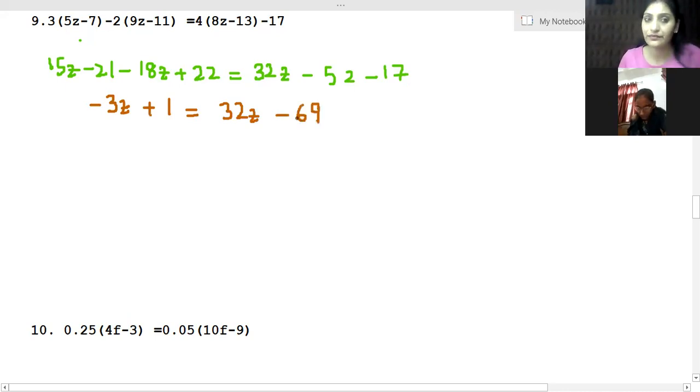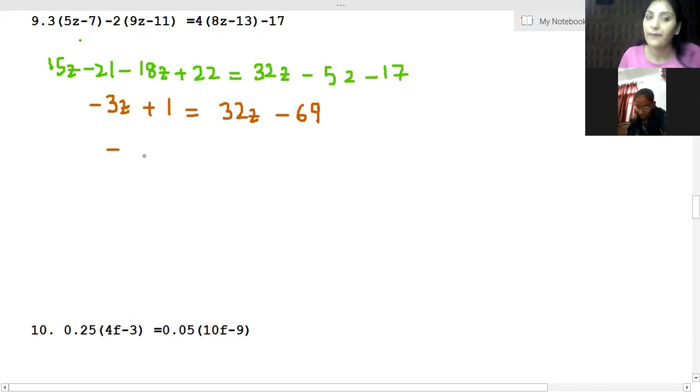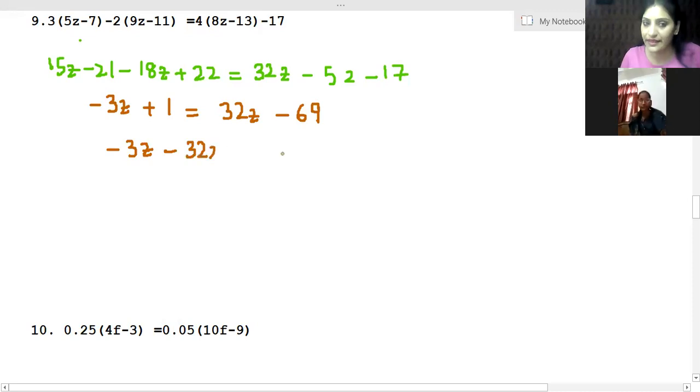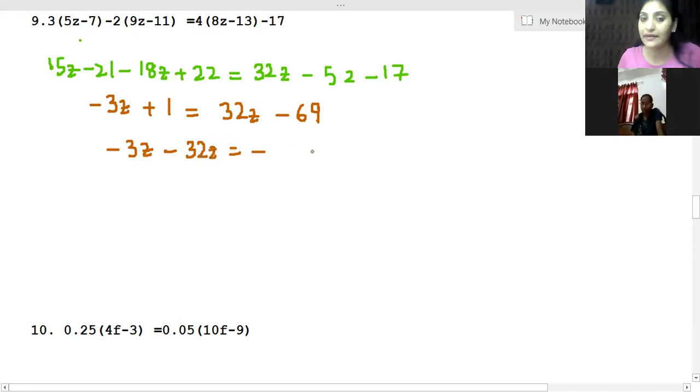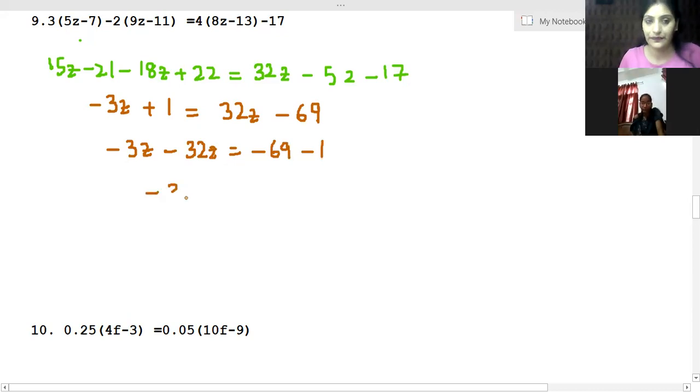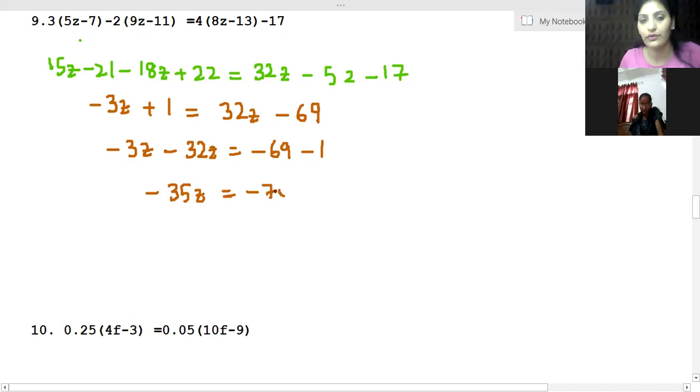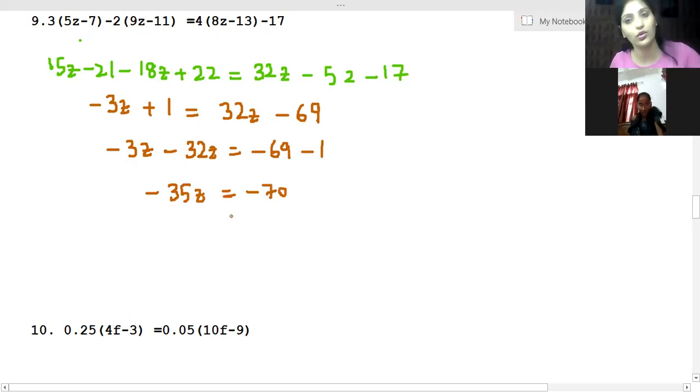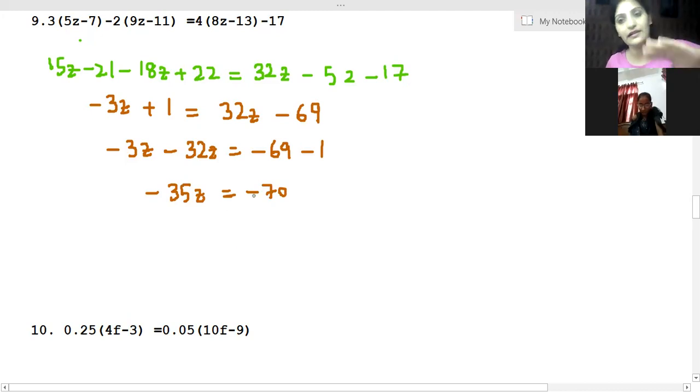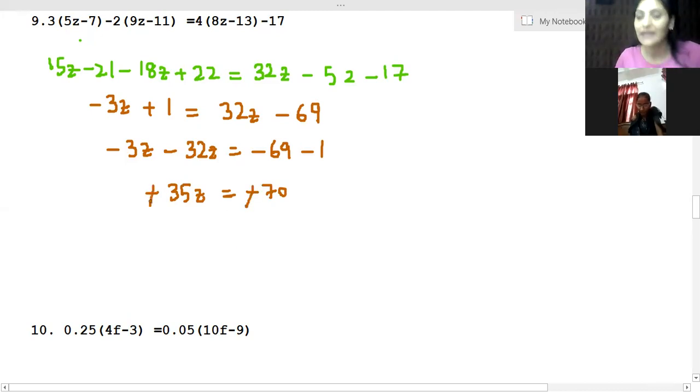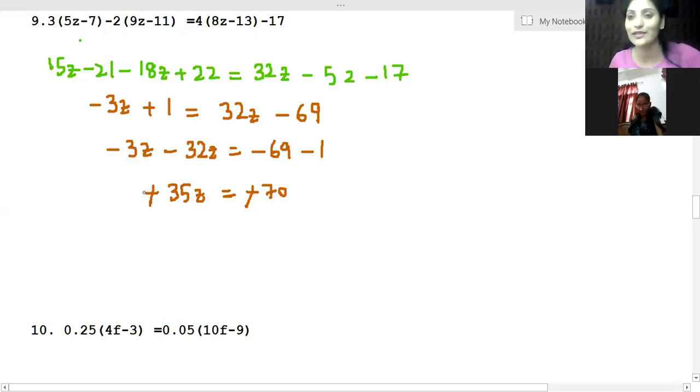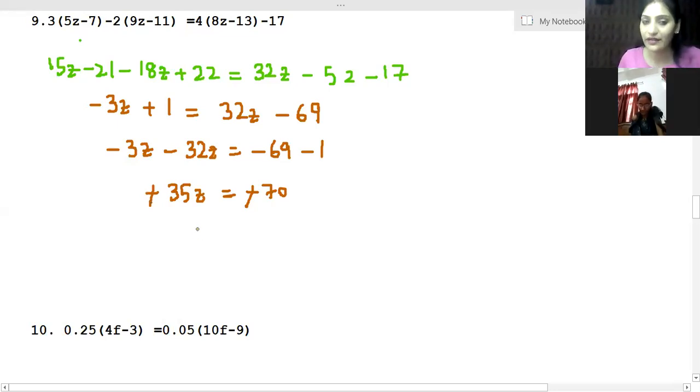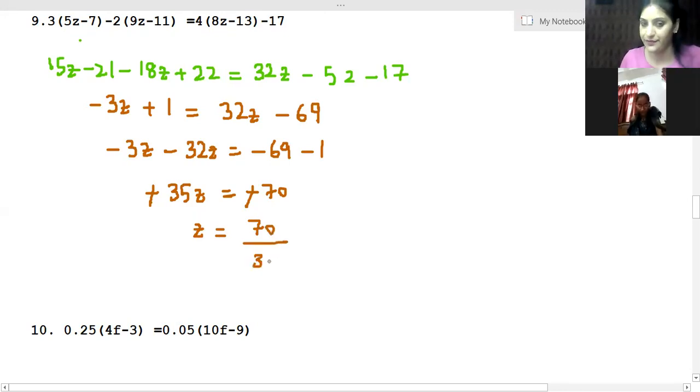Now minus 3z minus 32z equals minus 69 minus 1, so this becomes minus 35z equals minus 70. We have the same sign, so we will cancel this minus sign out.